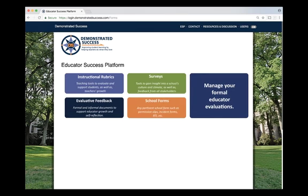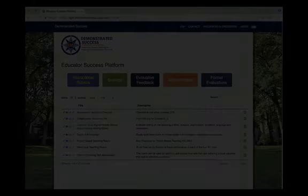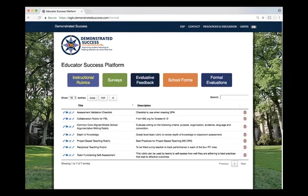Let me tell you how ESP can make your life easier. When you go into the instructional rubrics tab, you can find teaching tools to evaluate and support student as well as teacher growth. Under the instructional rubric tab, you can access different rubrics such as writing rubrics, reciprocal teacher rubrics, and team functioning rubrics.